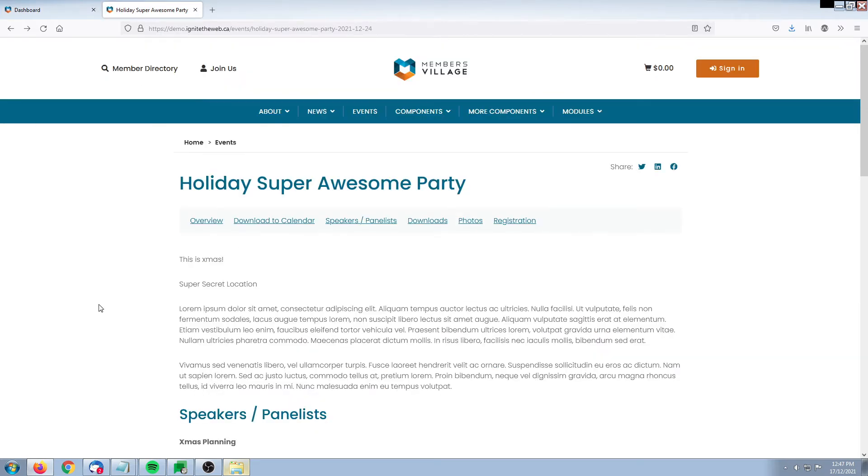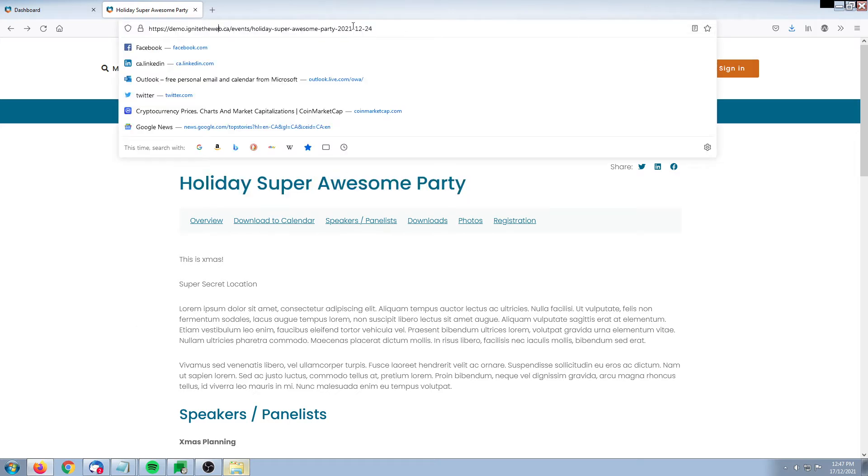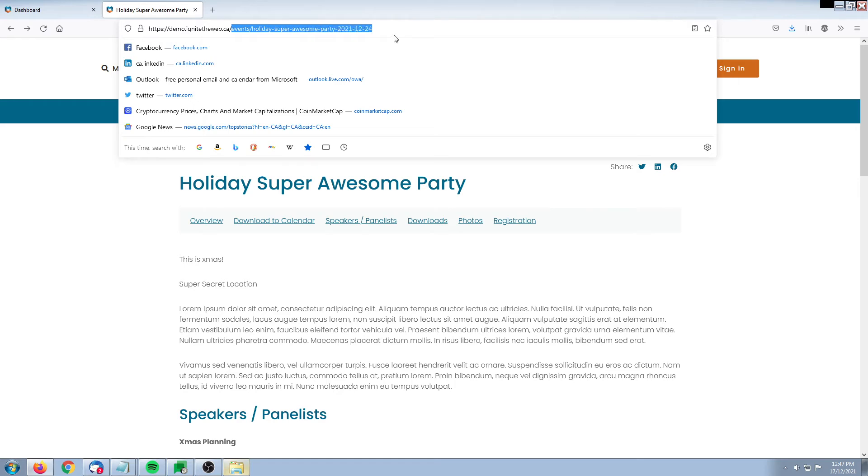Looking at our demo site here, we've got a Holiday Super Awesome Party and we can see that the link for our event is quite lengthy. We'd like to shorten this up, so what I'm going to do now is simply copy the path of that event.